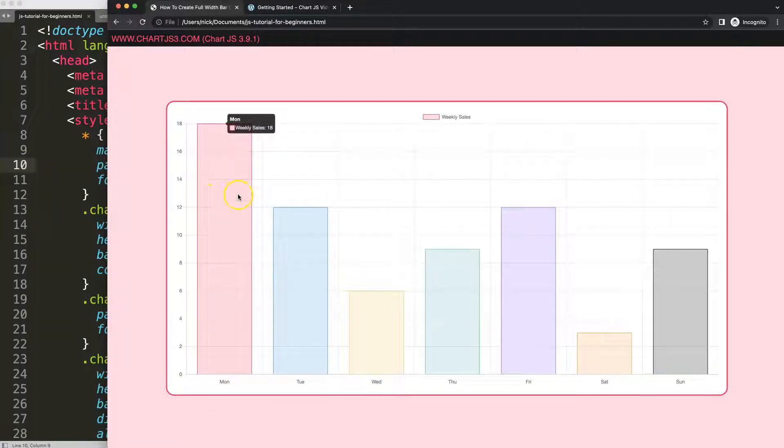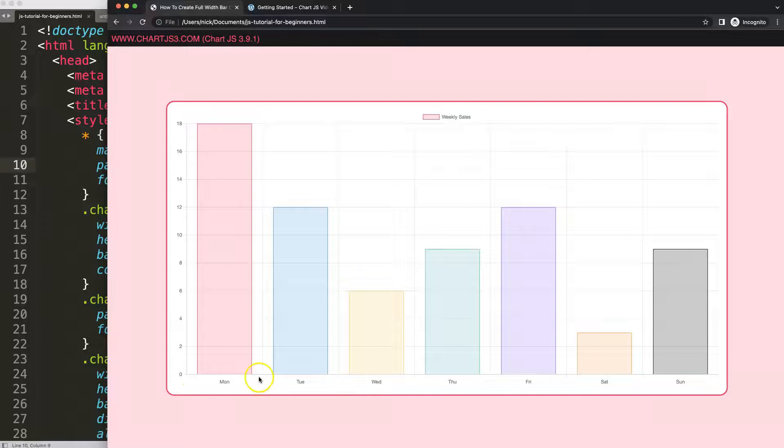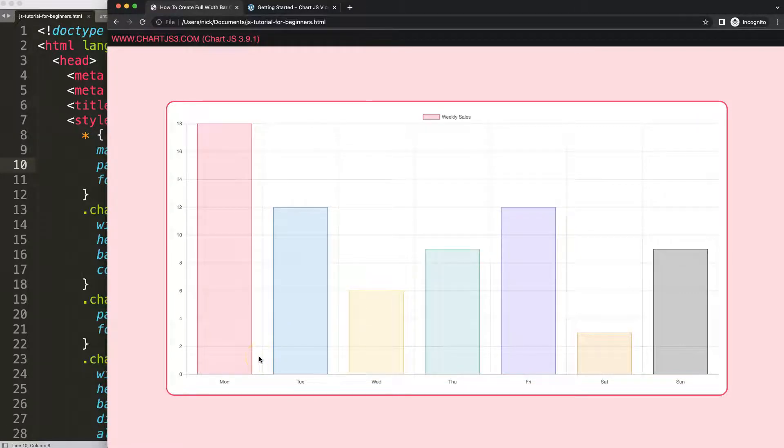And the bar rests, basically the base of the bar is on this category or segment. So what we want to do is we want to increase this. And how we can do this is basically with the category percentage and the bar percentage. So there are two parts.